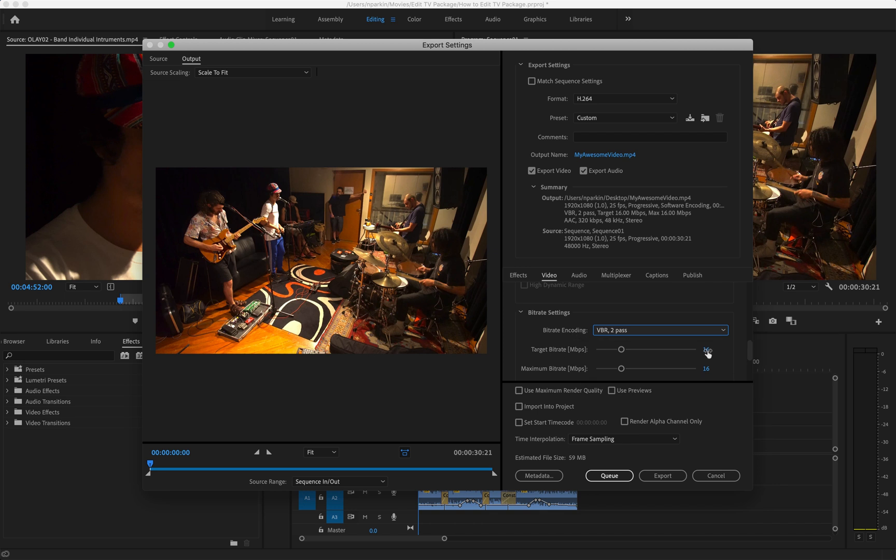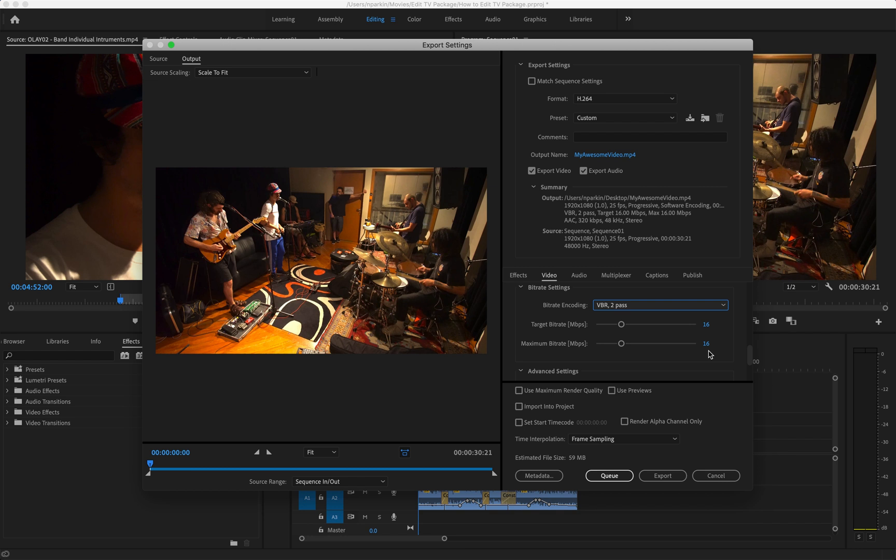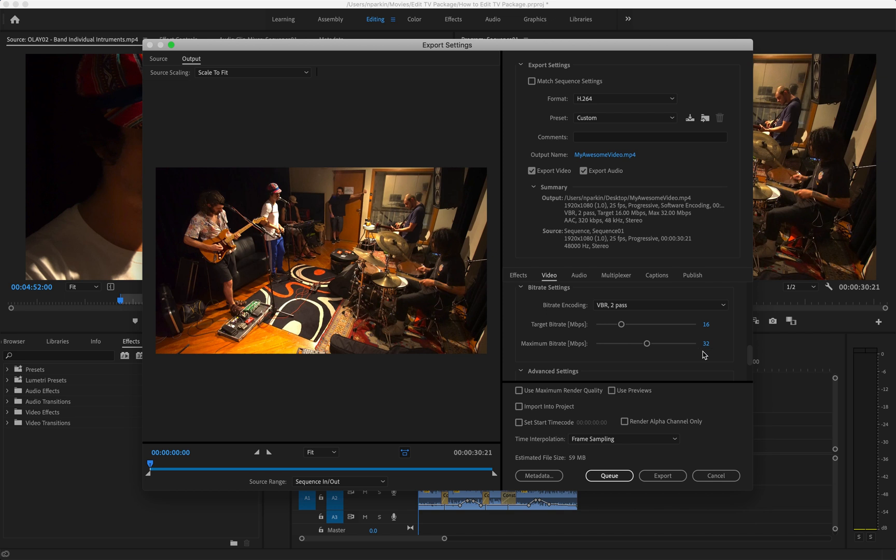Target bitrate at the moment is 16 and maximum bitrate is 16. Now there's a lot of debate over what these numbers should be. Basically, if you're exporting in 4K they need to be much higher than this, but in 1080p a target bitrate of 16 is good, but I increase the maximum to double that to 32. So basically Adobe is going to be targeting an export of this quality but it can go up to this quality if need be. That's my rule of thumb. I just double whatever the target is.